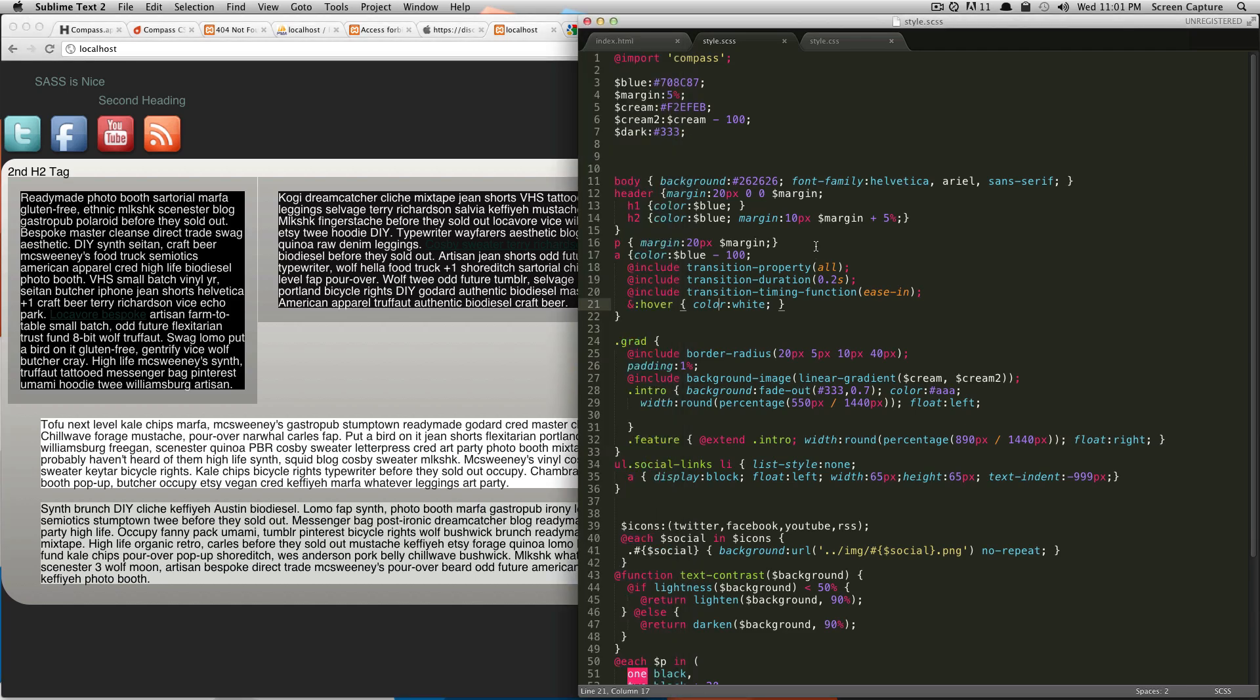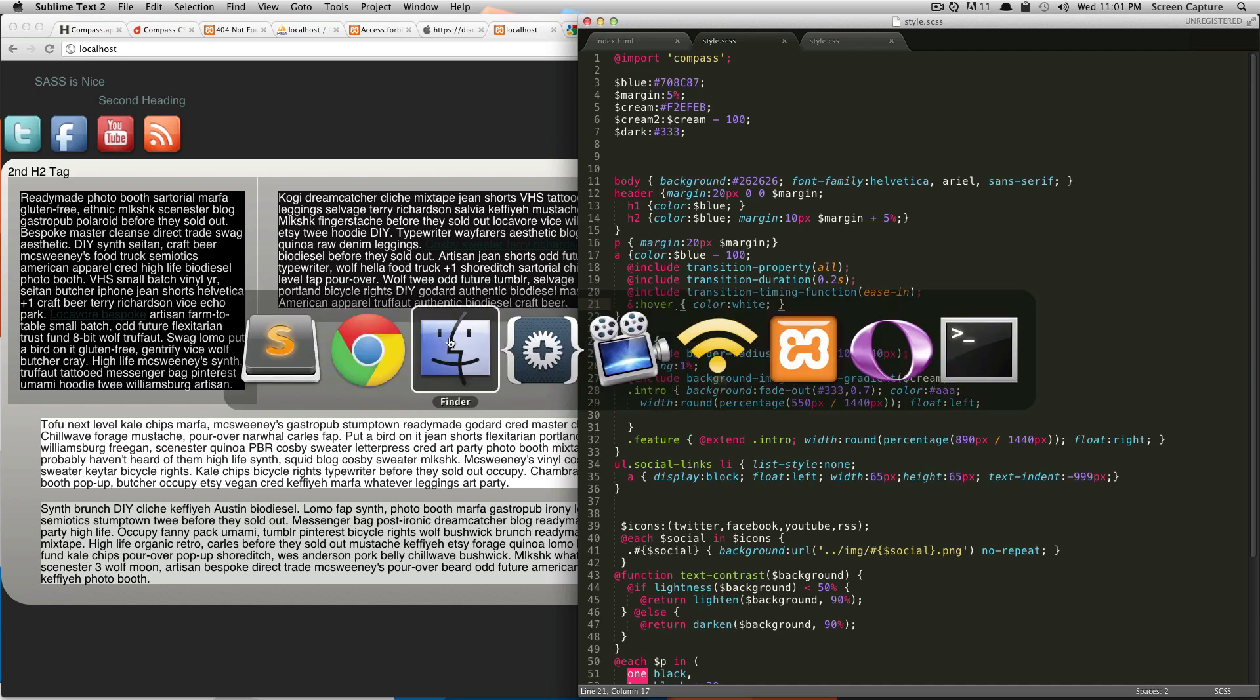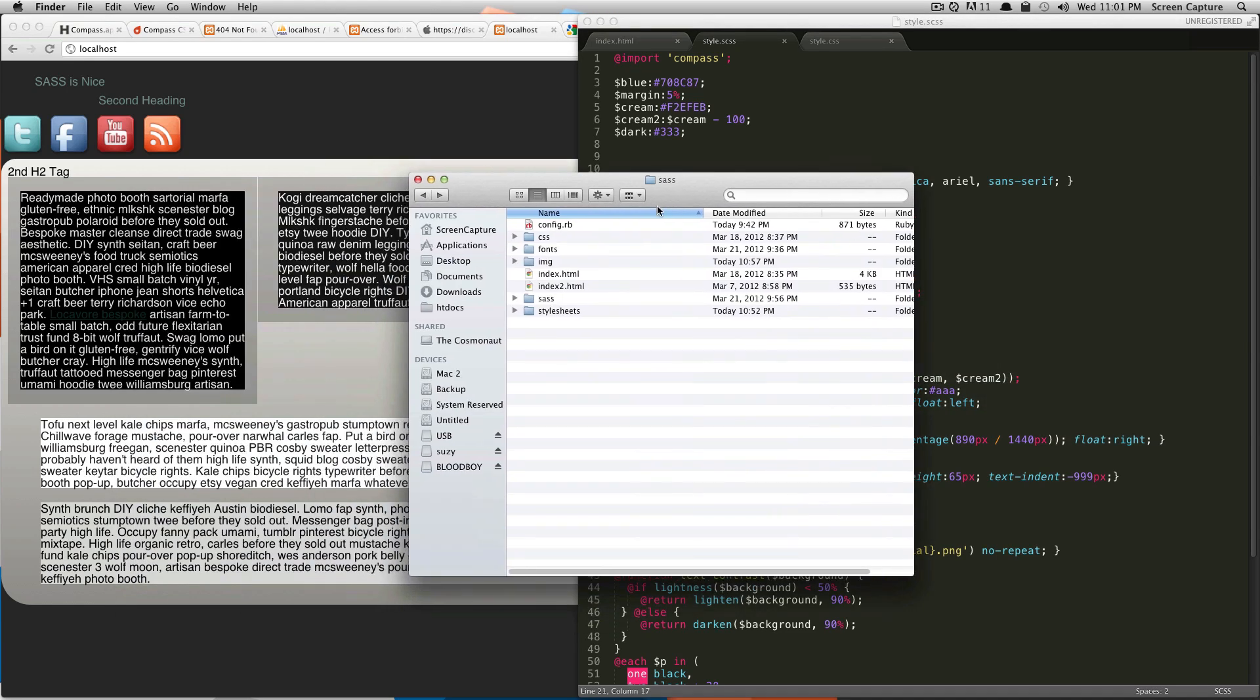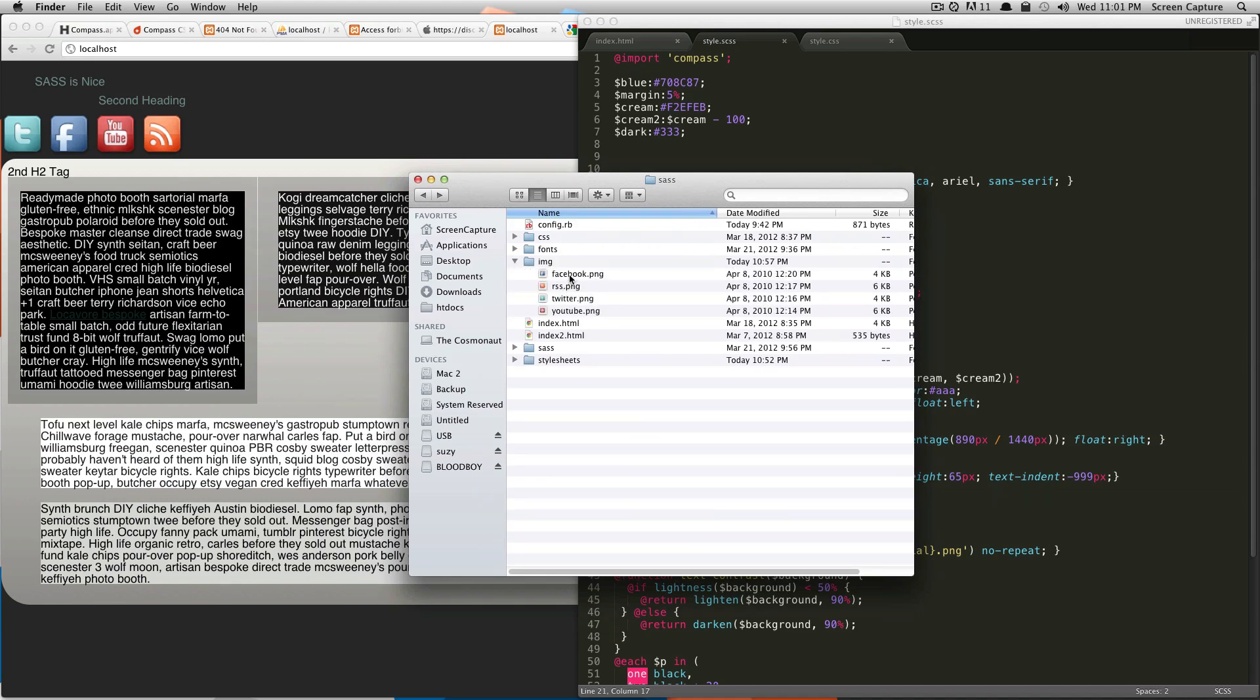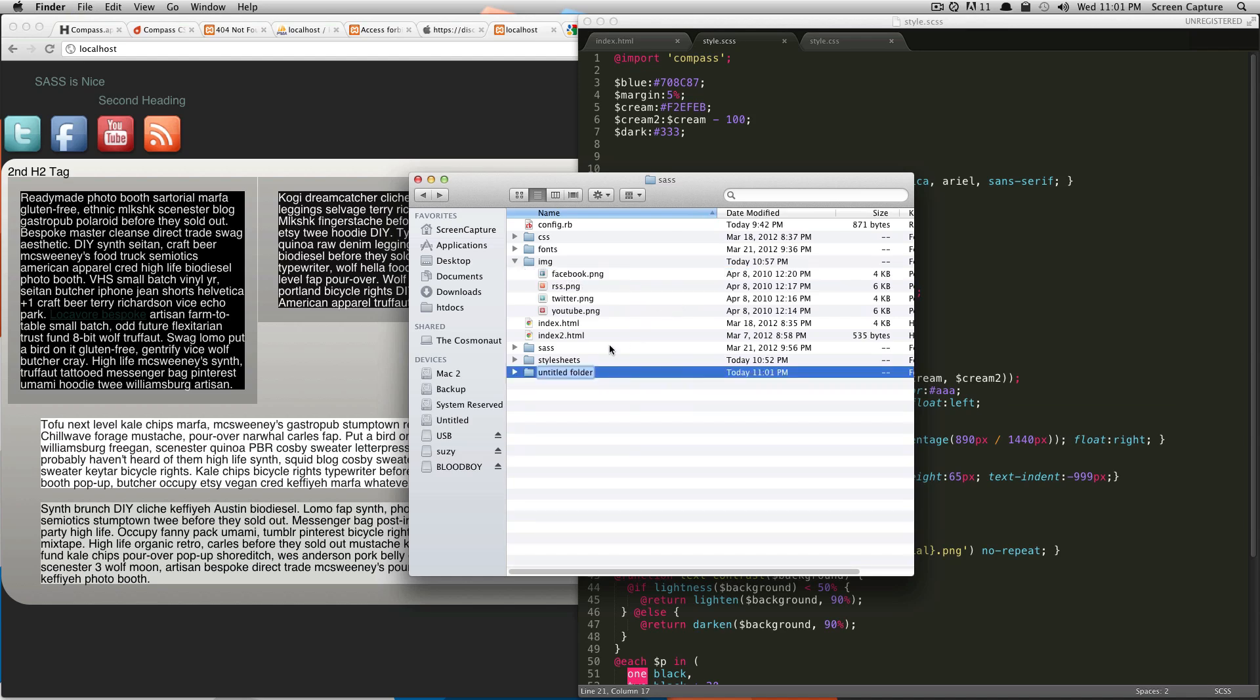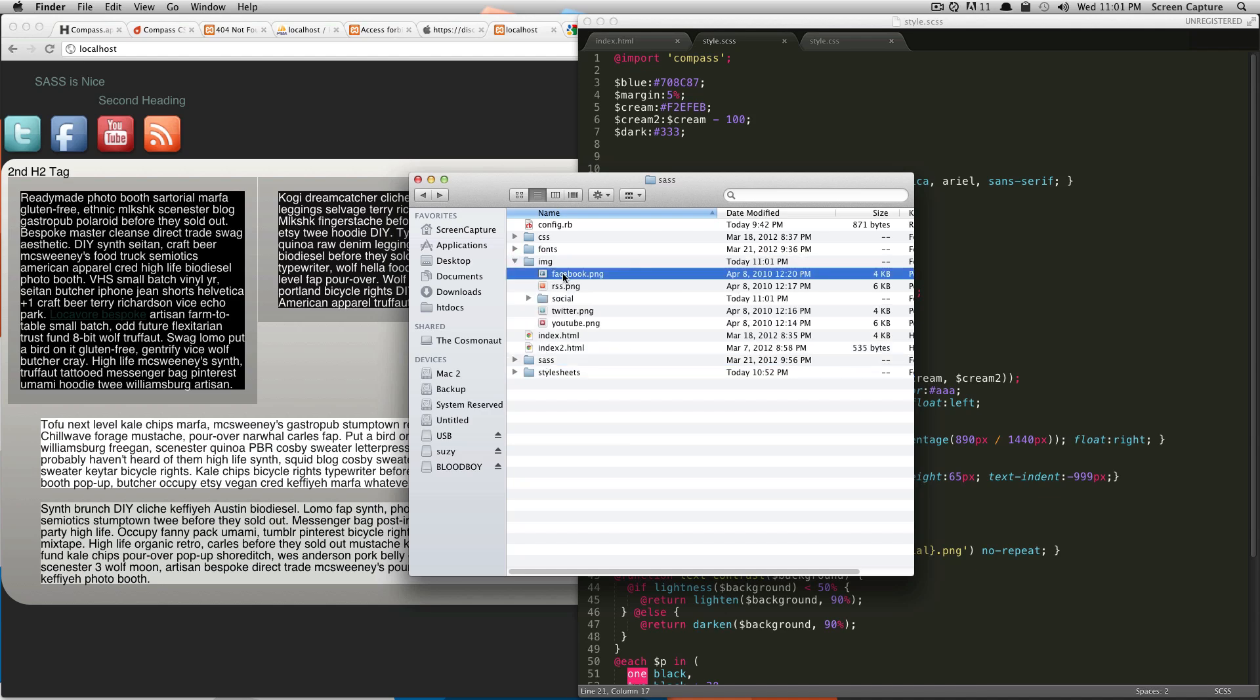In the last lesson, we made sure that your config.rb file was pointed to your images folder. If you browse here, you see in my images folder we have our icons. So the first thing you want to do is put them in a folder. I'm going to be putting them in a folder called social—name it something relevant to what the sprite is going to be.